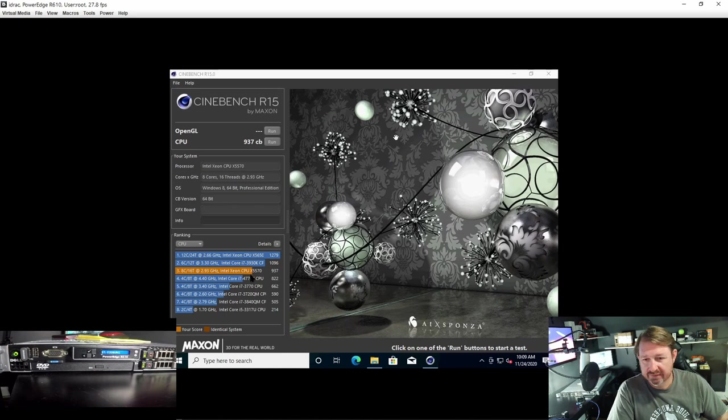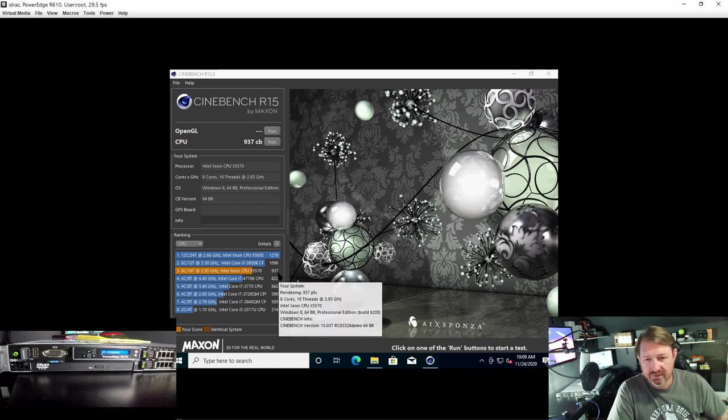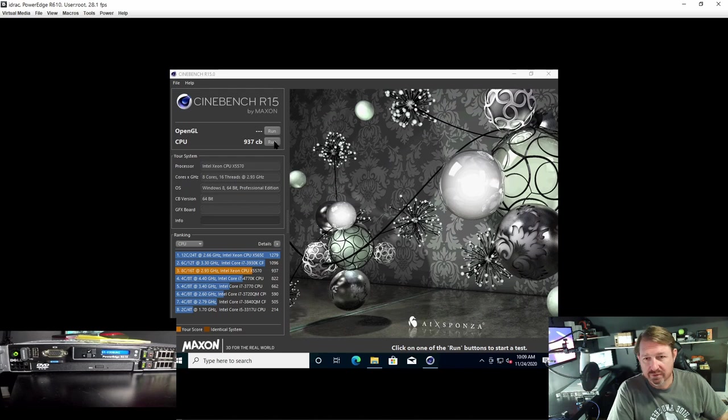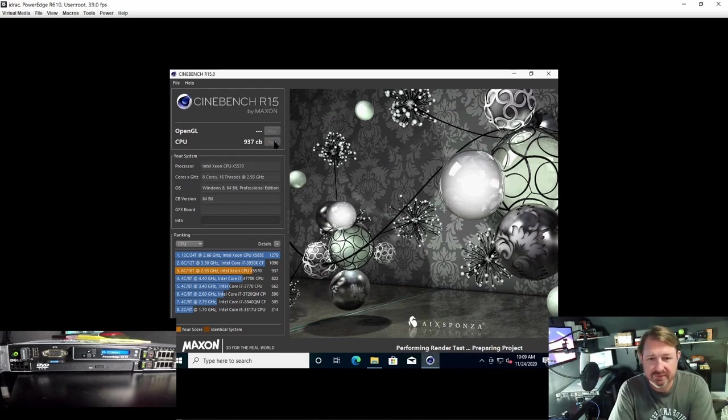Alright, it's finished and it got a score of 923 for that run. Let's run it one more time, like I said, without Task Manager up and see what happens.